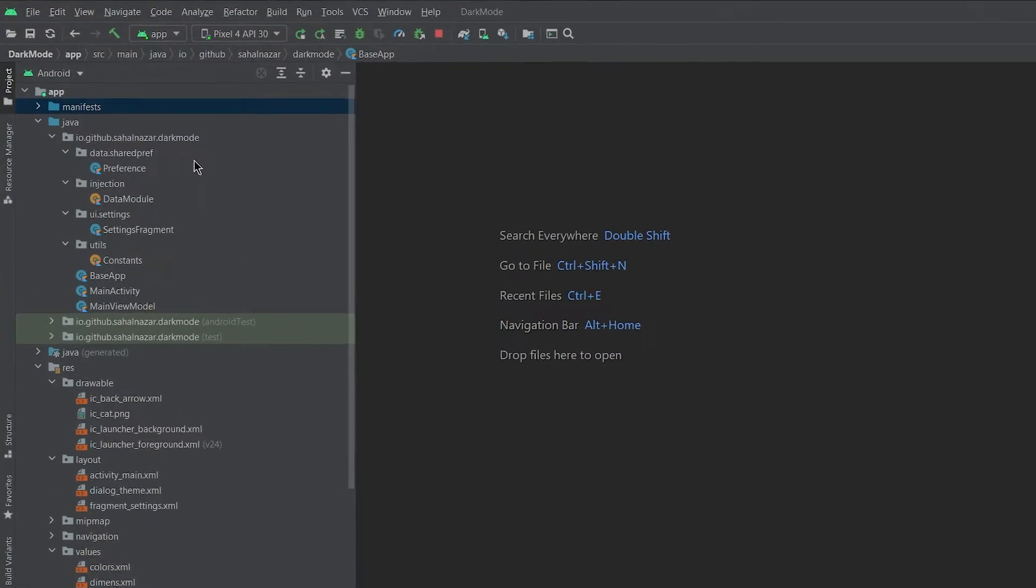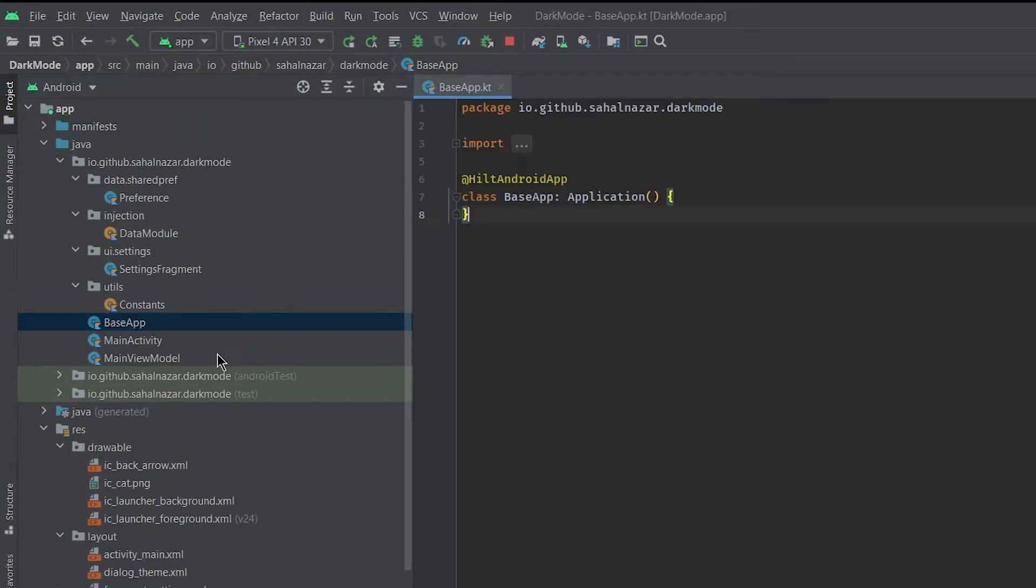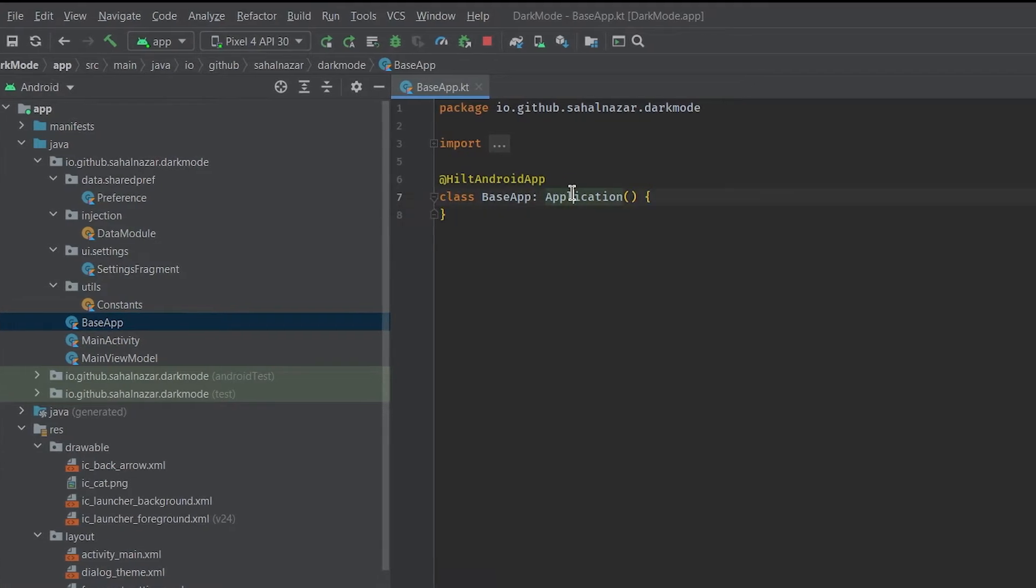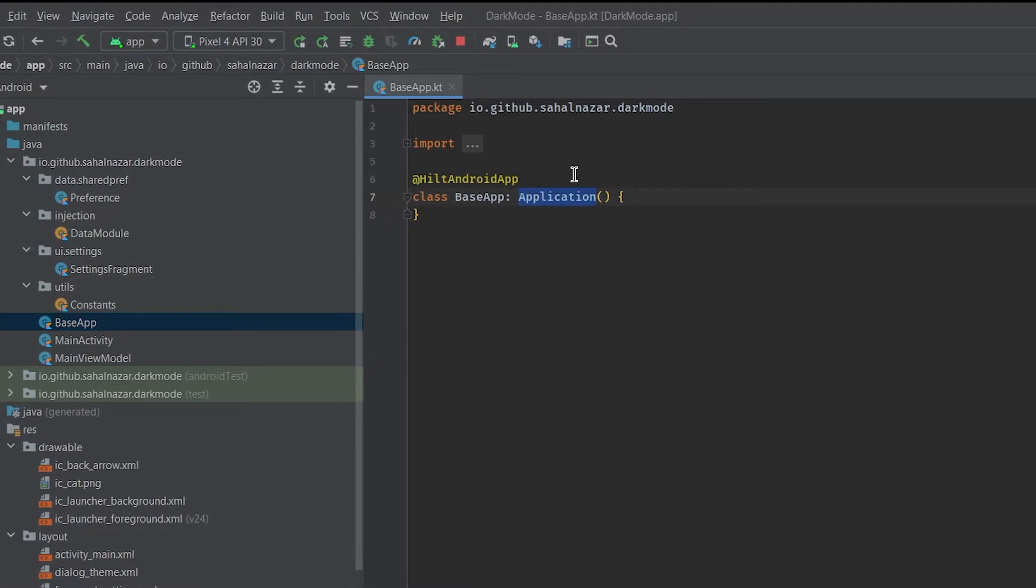So we got a couple packages here. Where should I start? Let's start with base app class which extends application class.